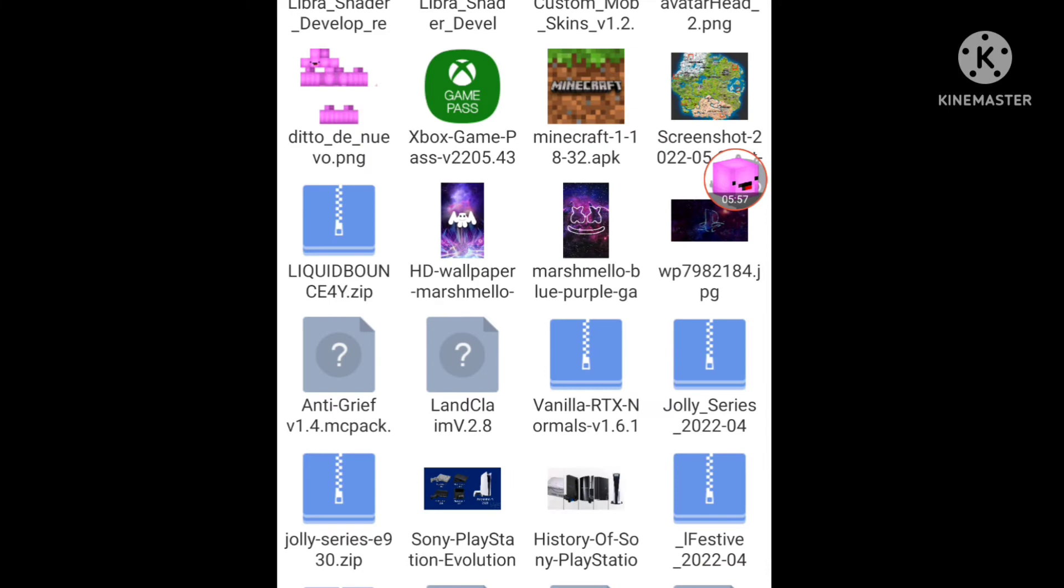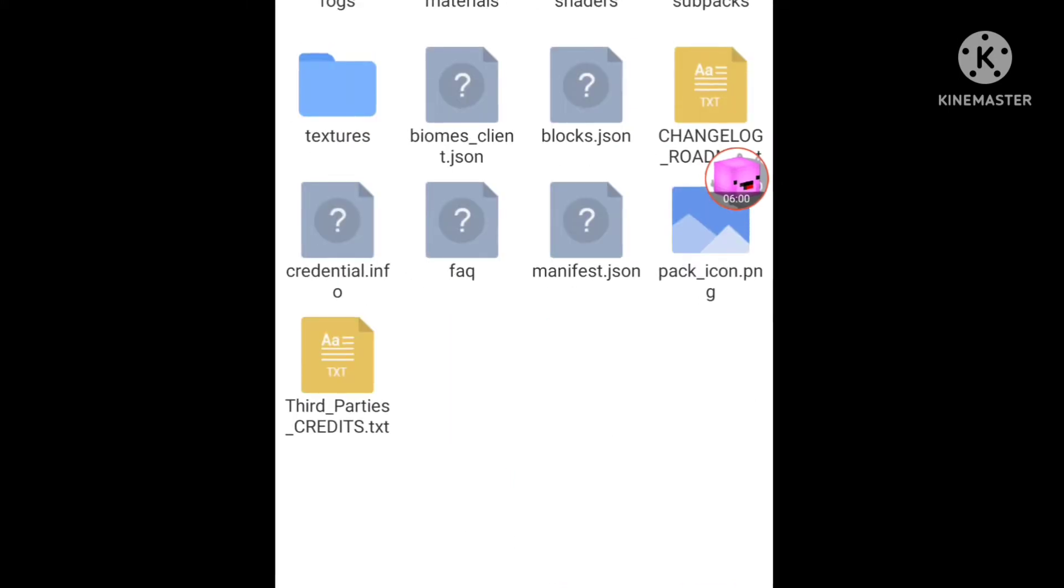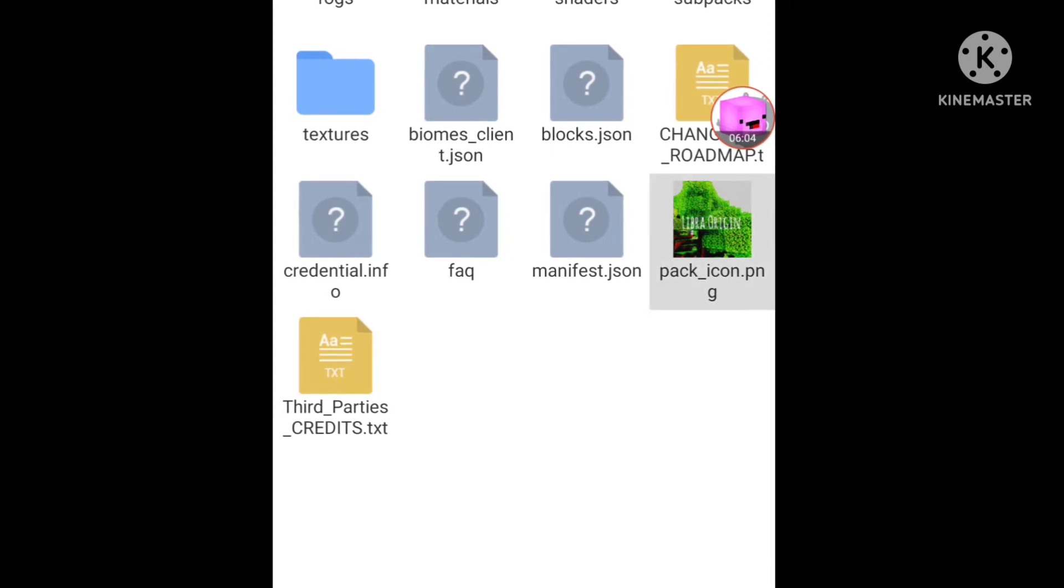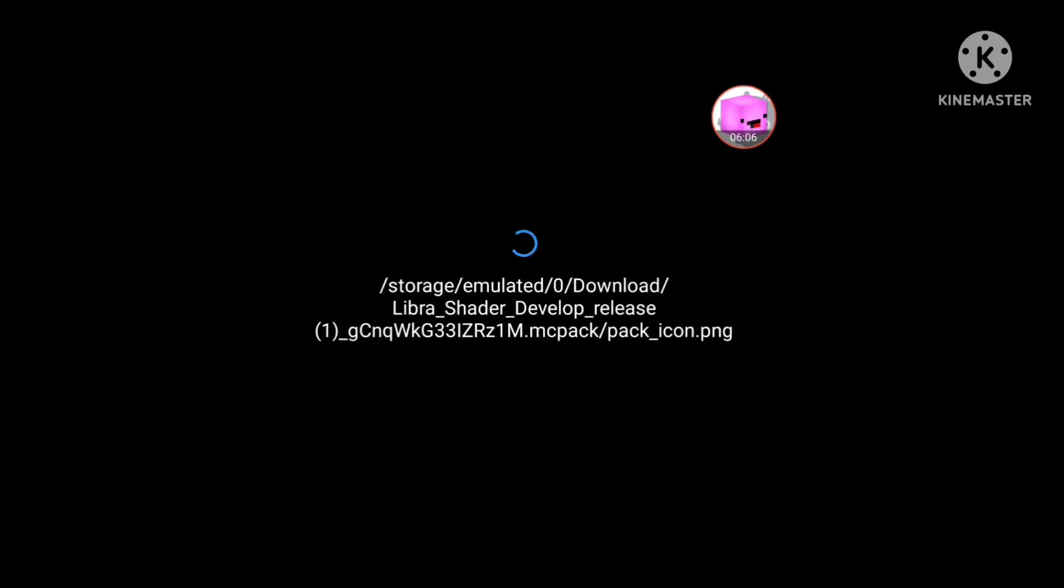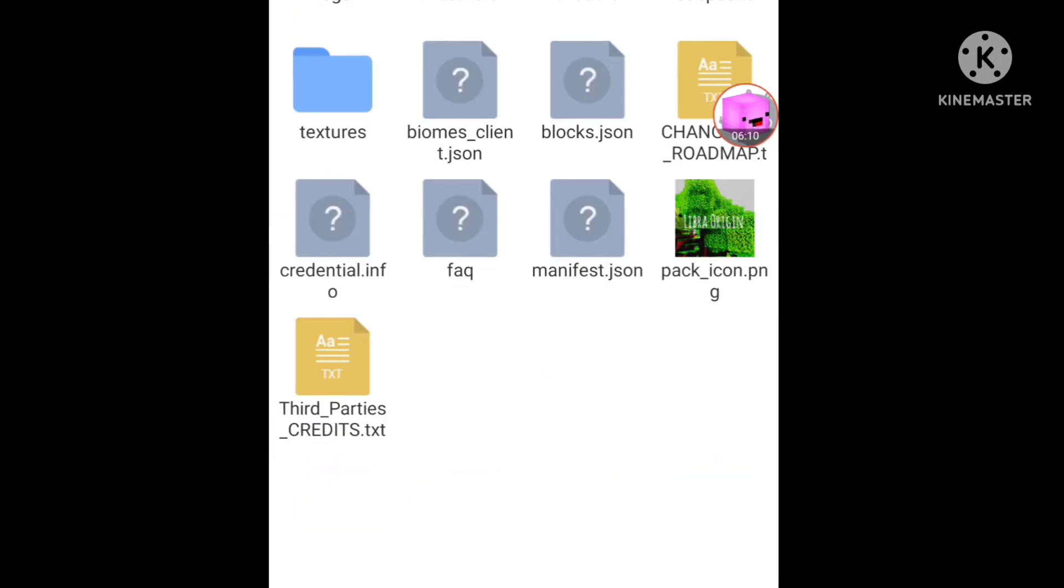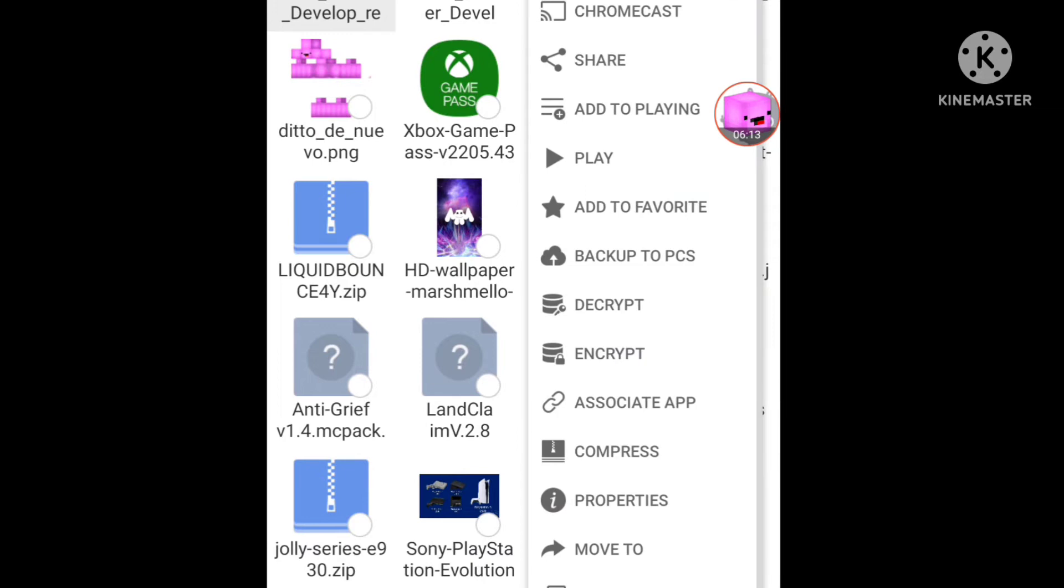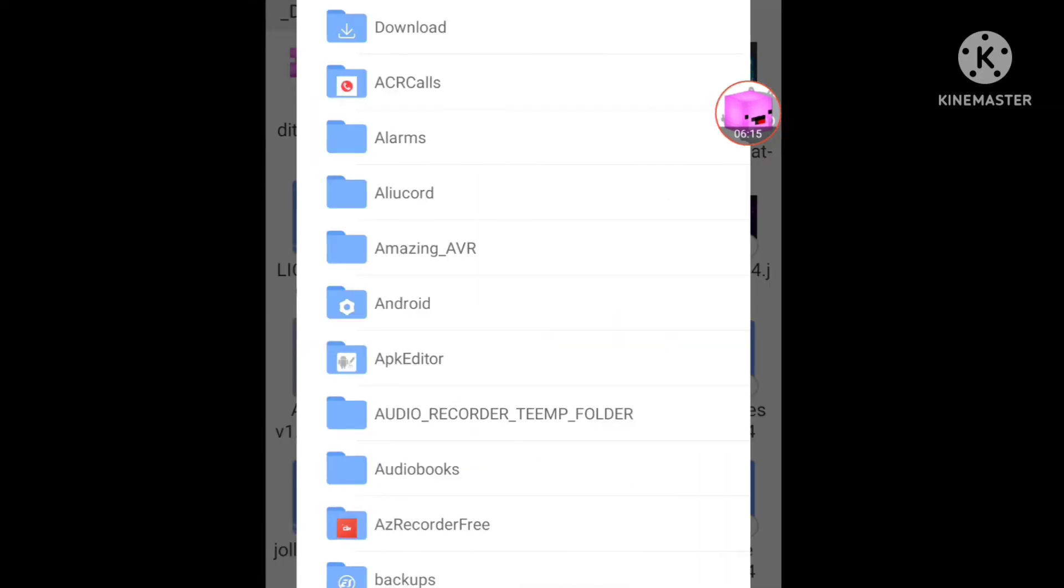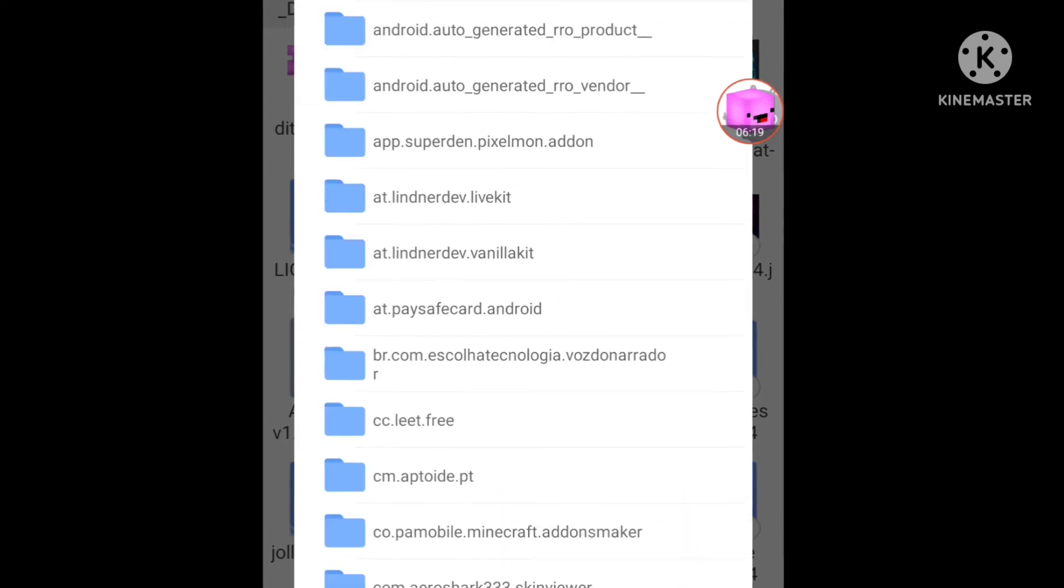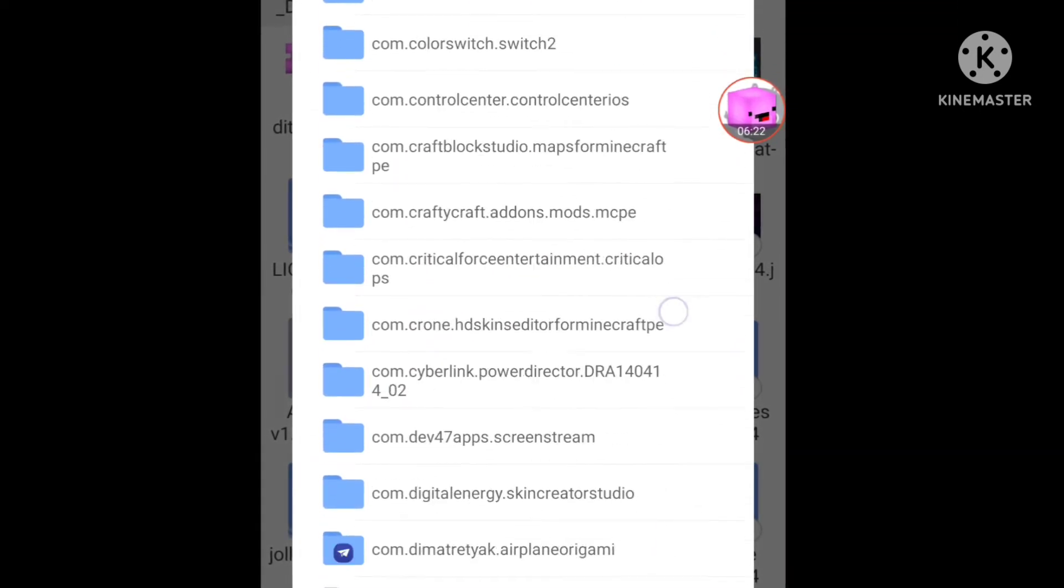Okay I'm back, so here, this Libra shader. There you go, this is icon pack, this time only Libra origin. So hold it, move to android.